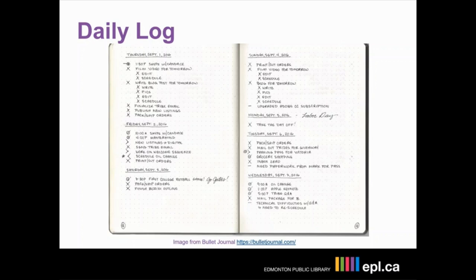At the beginning of the day, or the night before, you can also migrate anything from your monthly log that falls on that day. The daily log is more than a to-do list, though. It certainly looks and acts a lot like a to-do list to keep you on task, and it does capture your responsibilities and what you hope to finish that day. But it can also be a really great place to journal or capture your experiences.